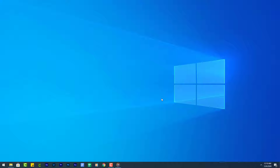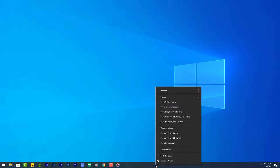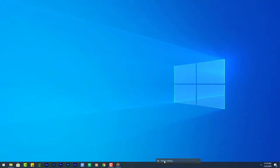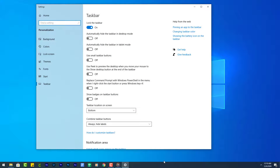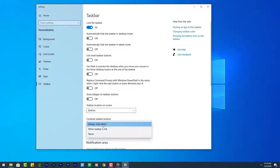Next, turn off the taskbar labels by right clicking on the taskbar and clicking Taskbar Settings. Select Always Hide Labels.